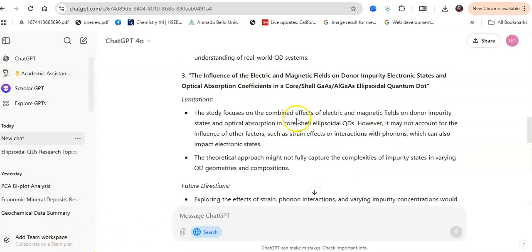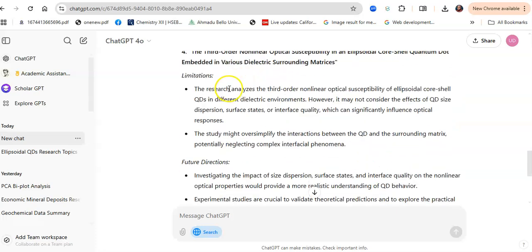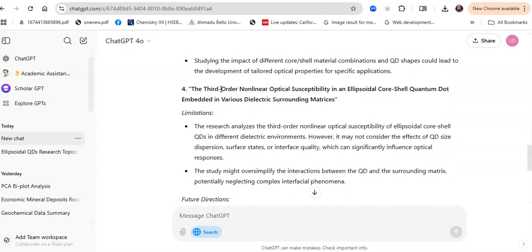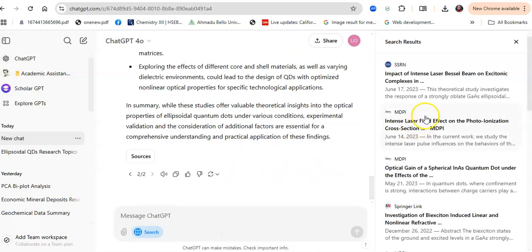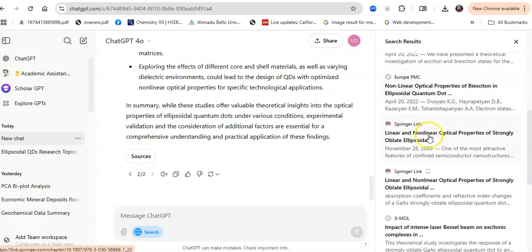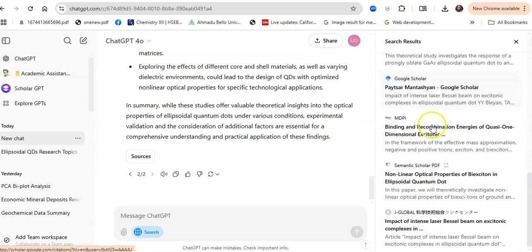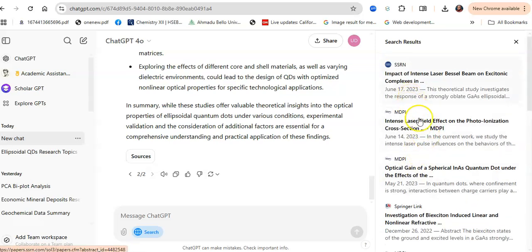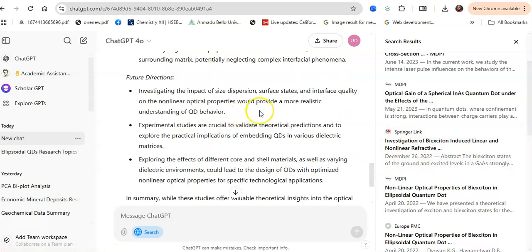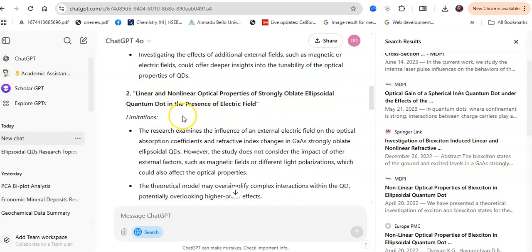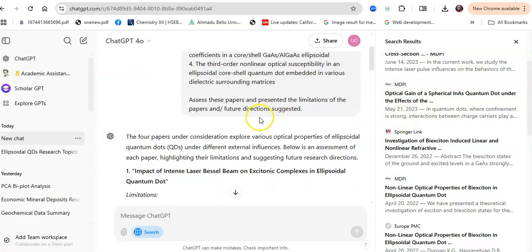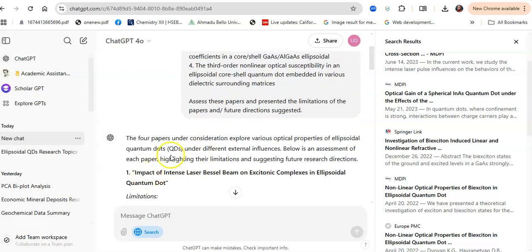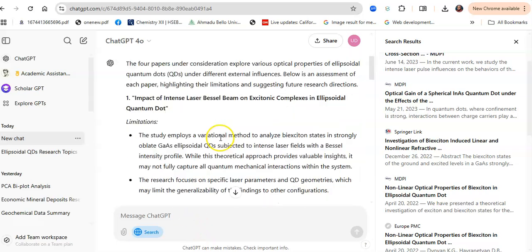ChatGPT has done that for me. If you want to check the sources and be sure that these limitations and suggestions are from the exact papers you pasted, just click the sources. You would find these are the papers it assessed, and truly it is the exact papers you presented. It has given you the possible limitations and future directions from the exact papers whose titles you gave it.